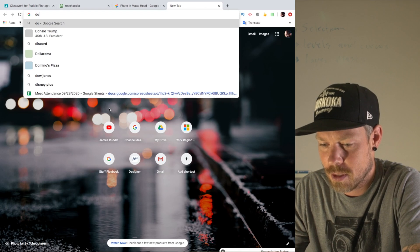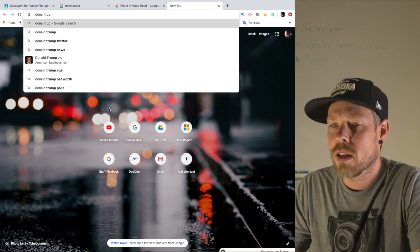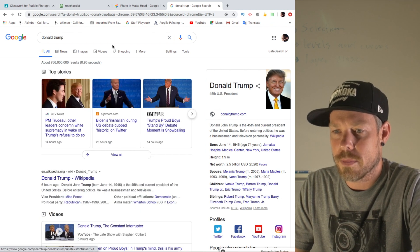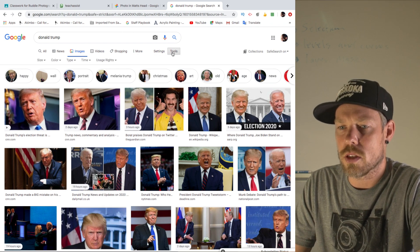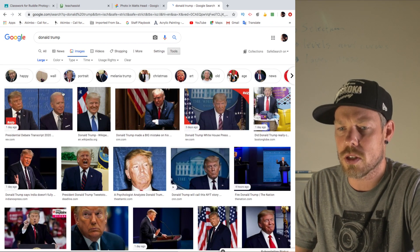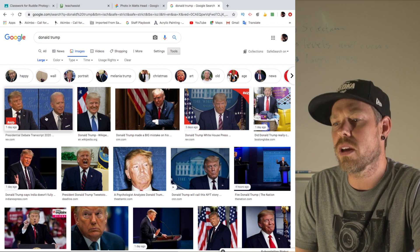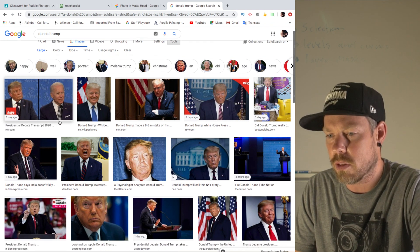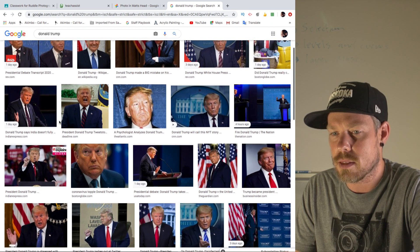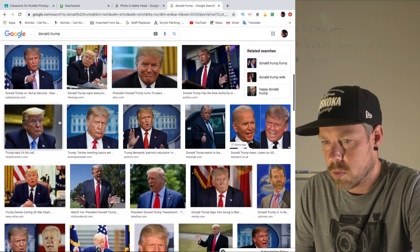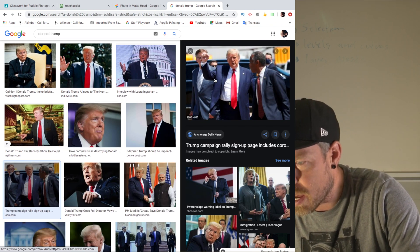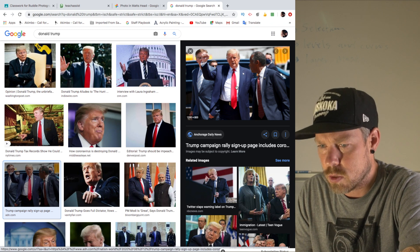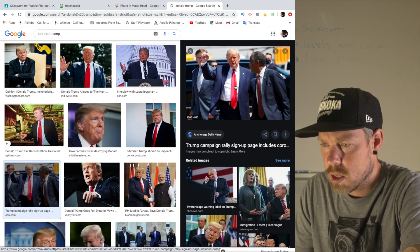We need to find something to put my brother's head on — someone famous, someone relevant today. So we're going to do Donald Trump. When searching, we want to make sure we go to tools and select large size pictures only. It's very important that when you're grabbing the photo it's got to be at least a thousand pixels wide — we want to make sure it's high enough quality. This one is 1200 pixels by 800 pixels; that's pretty good.